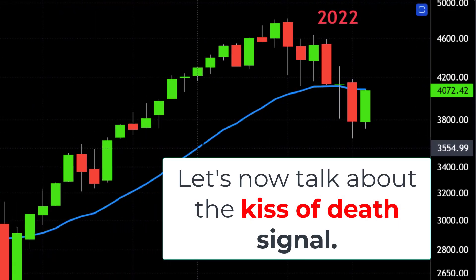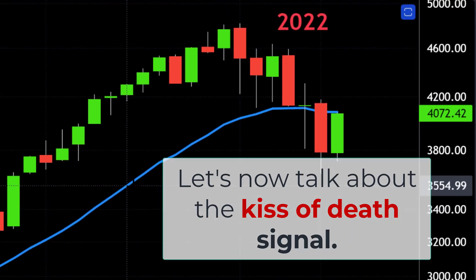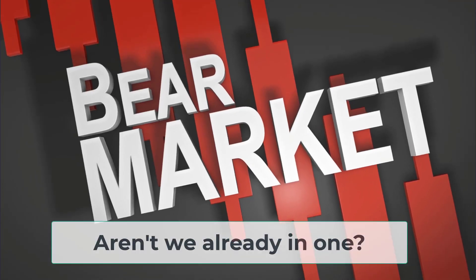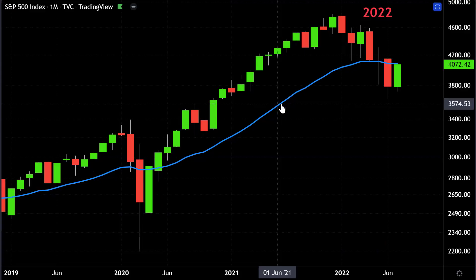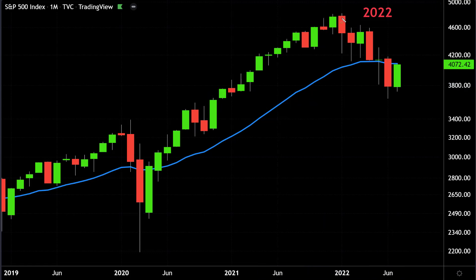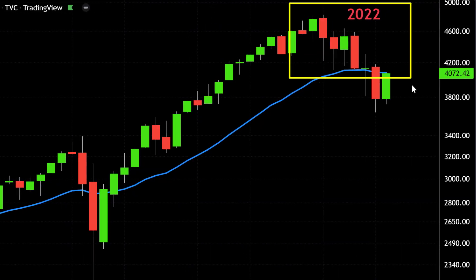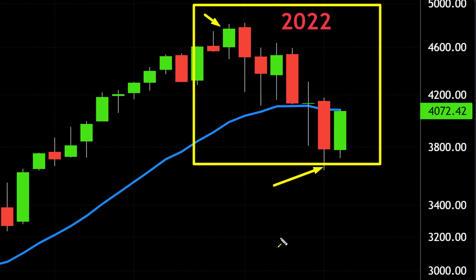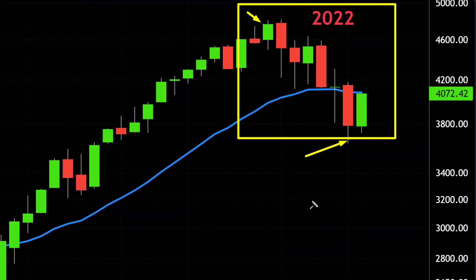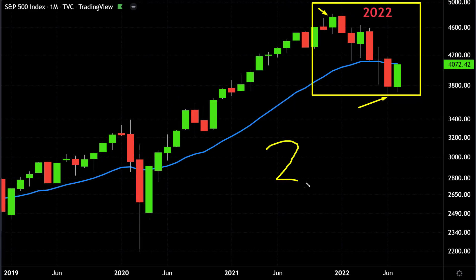Let's talk about the kiss of death signal for the major markets. Some of you are probably thinking: aren't we already in a bear market? Why even mention the probability of a bear market? The S&P dropped by 20% this year from peak to trough. You're probably thinking: if the market drops by 20% — the 20% rule — then we are in a likely bear market, right?